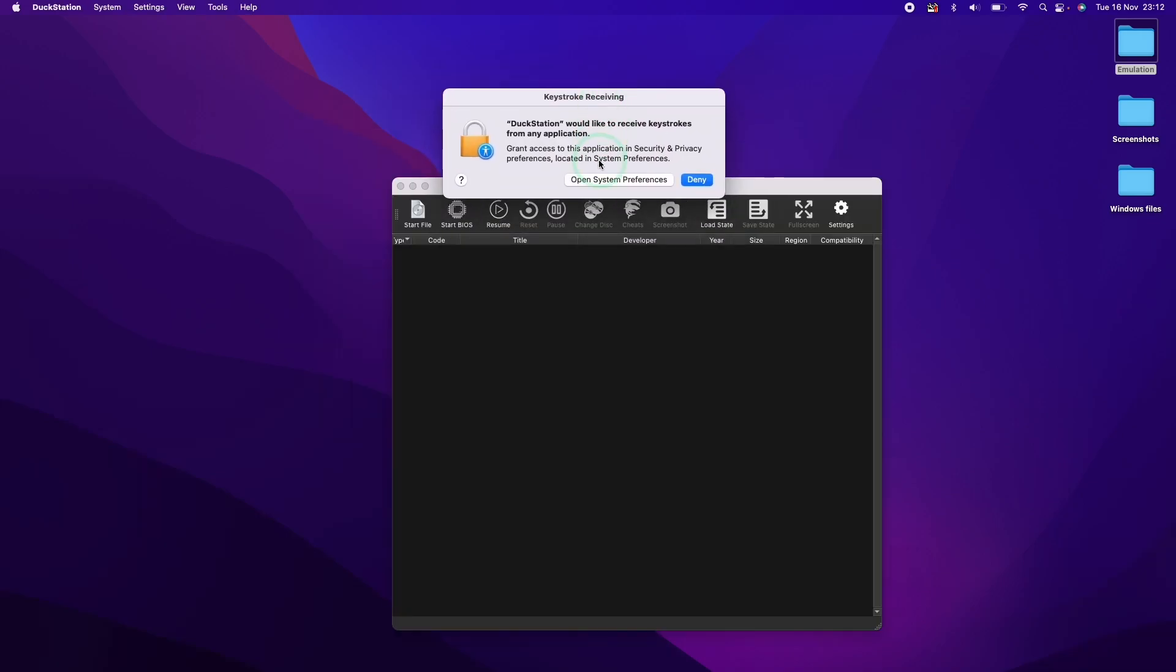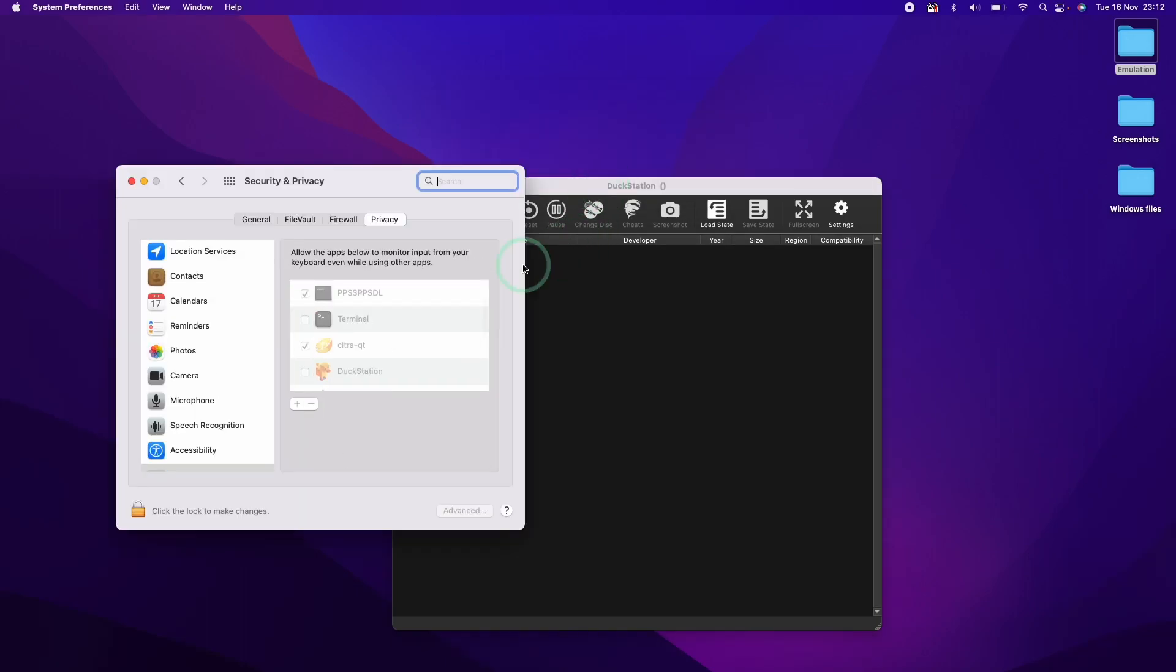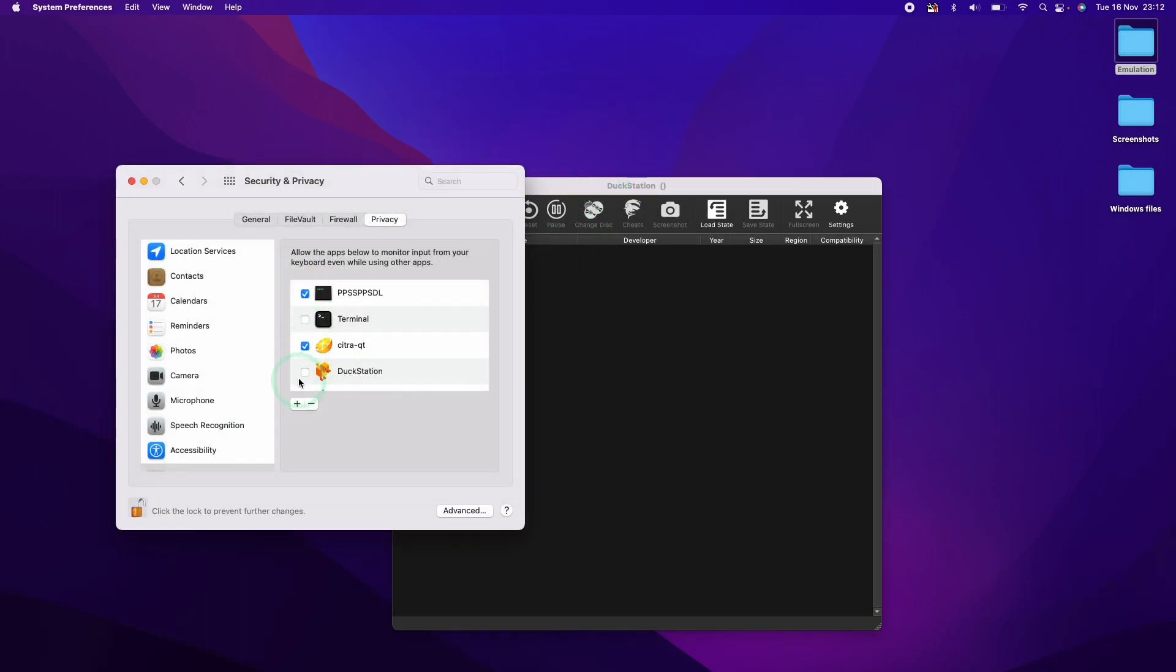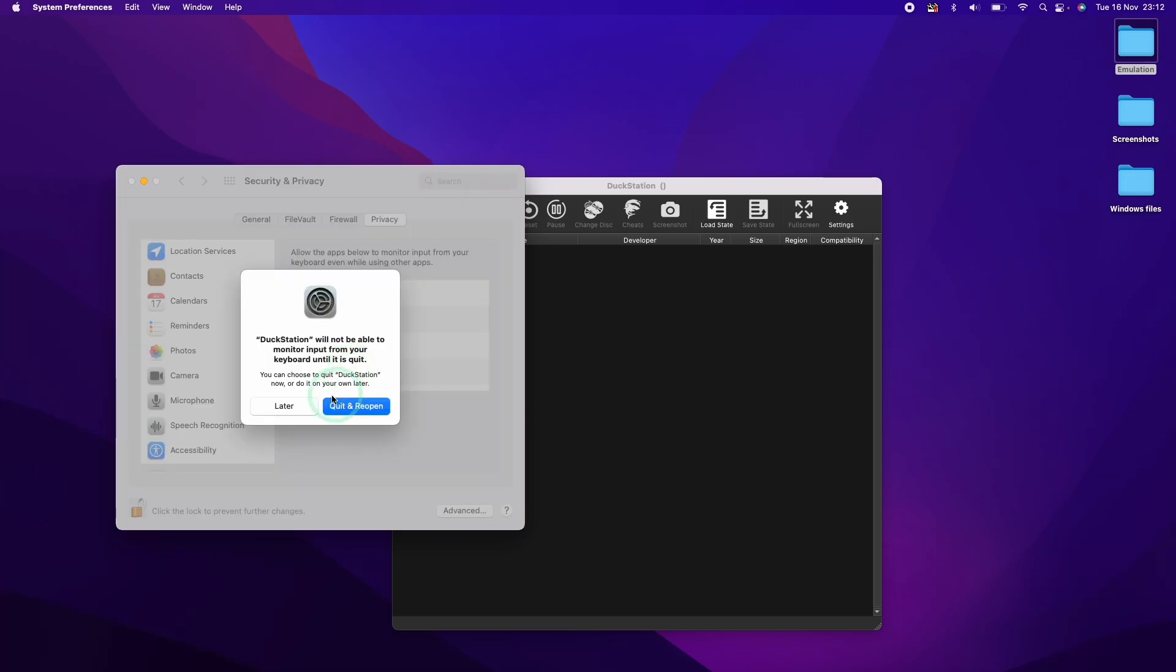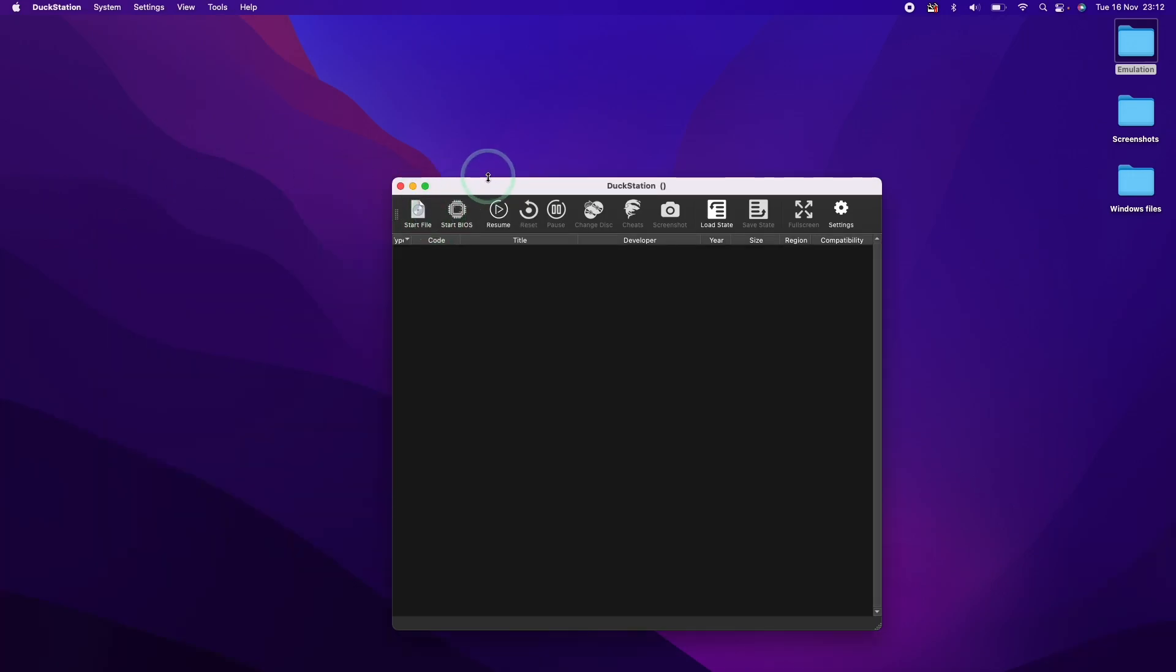Here in the background it's asking us whether we want to give permission to accept keystrokes. Here we're going to click the padlock, type in our password, and then tick the button on the left of DuckStation. I'll close this now.